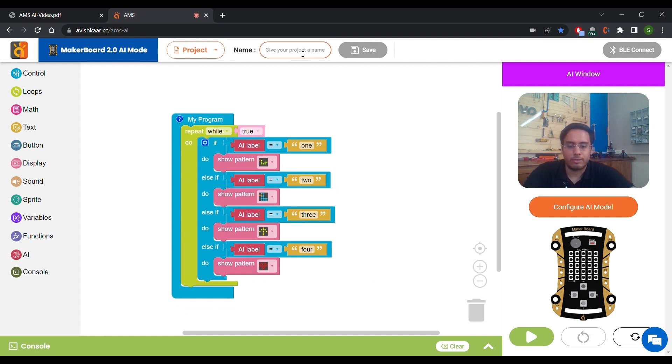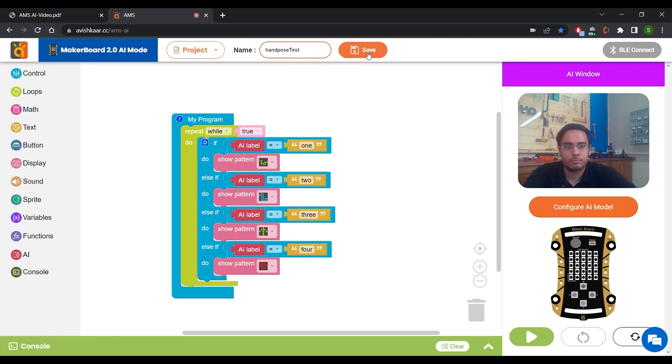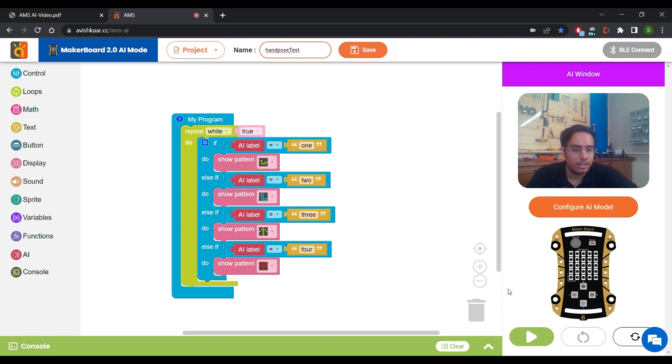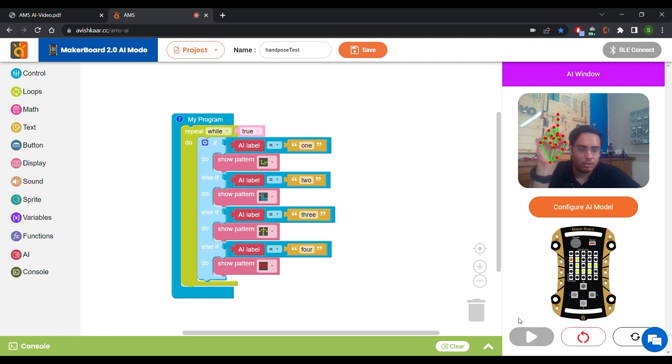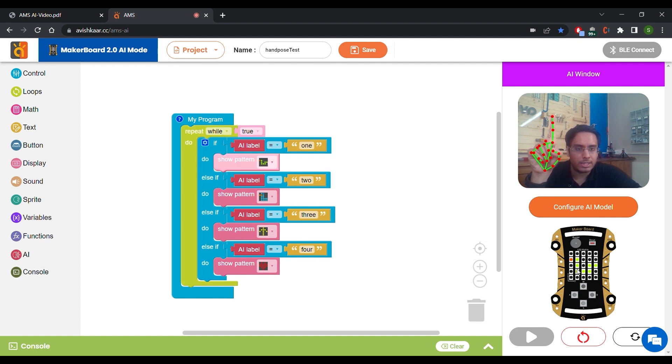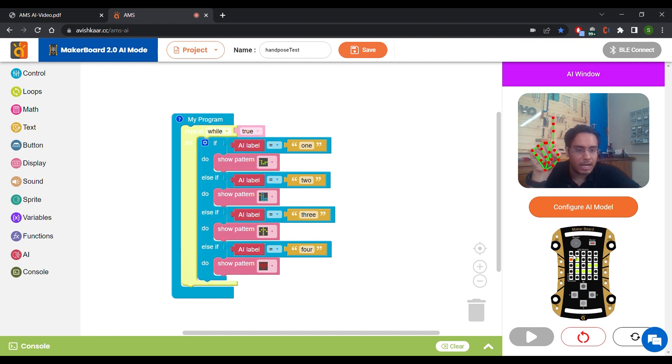Now we are going to save this project. Once your project is saved, you can run it using this play button over here. Now when I click on play, you can see, when I show 1, I can see snake pattern on the matrix.